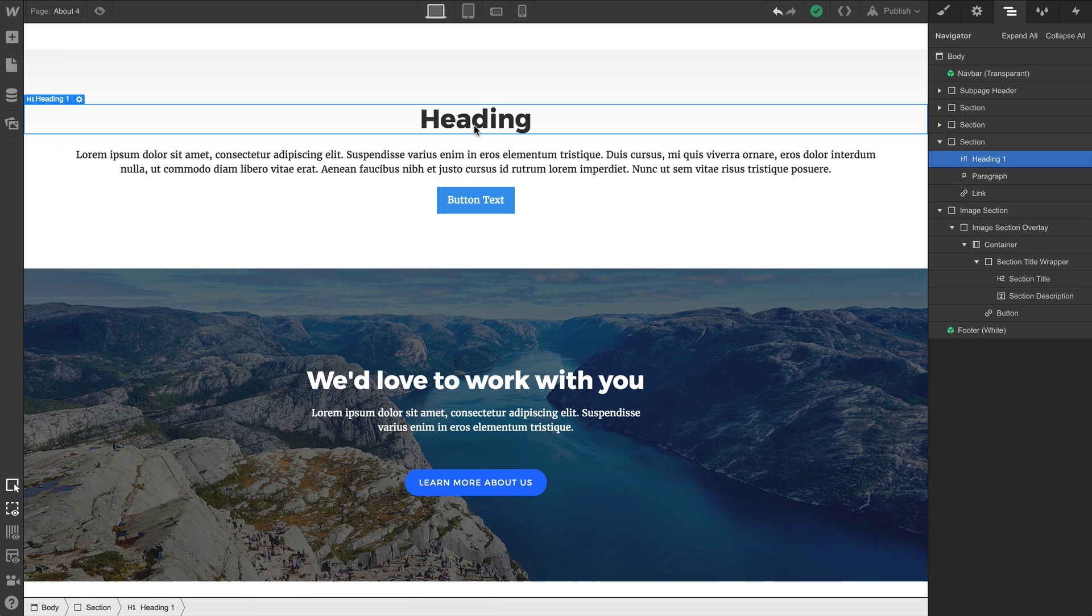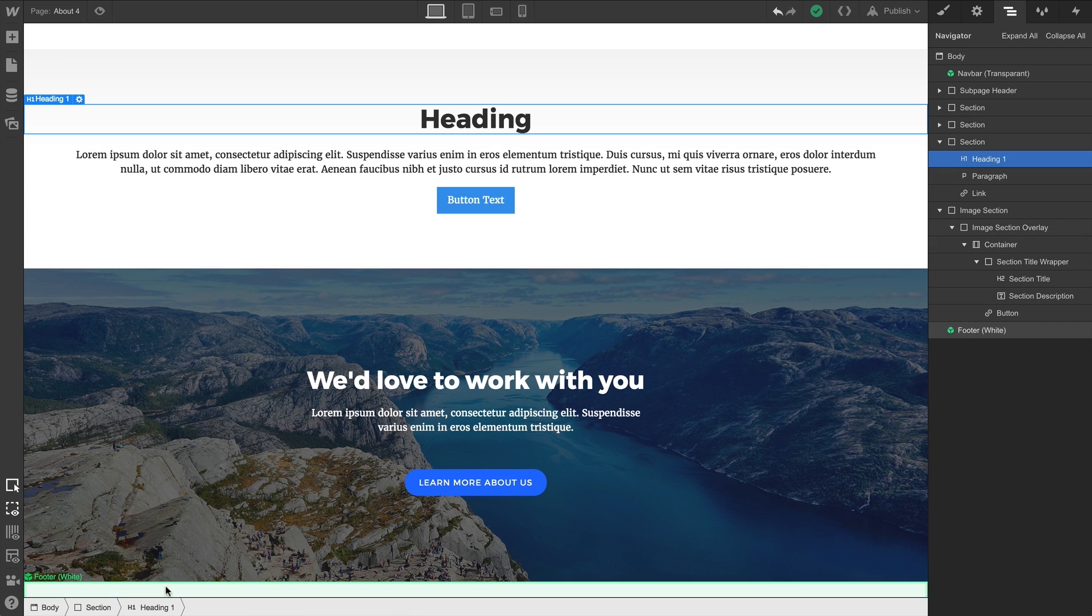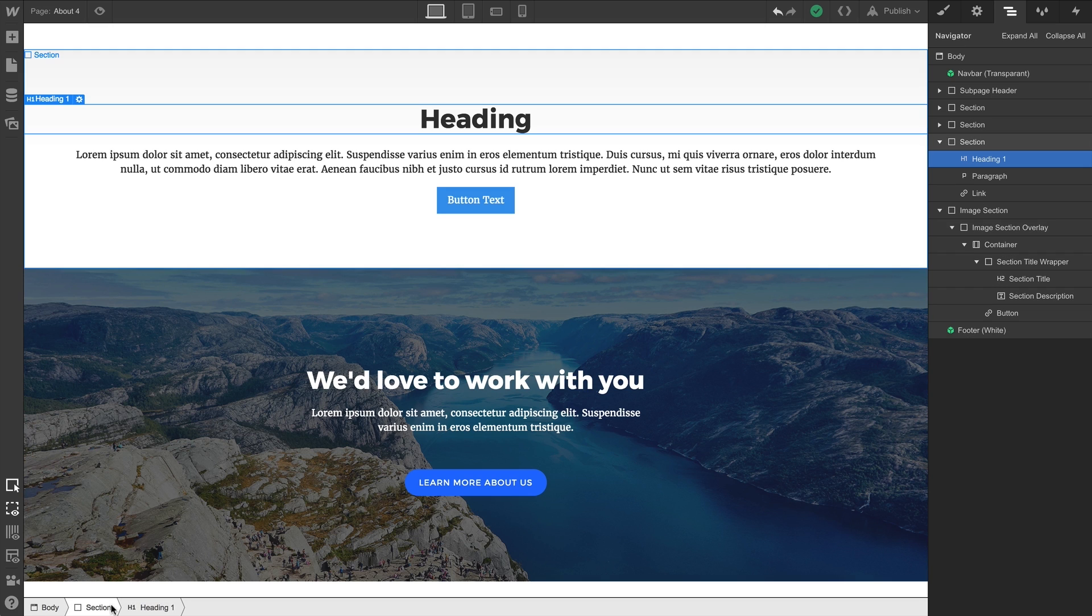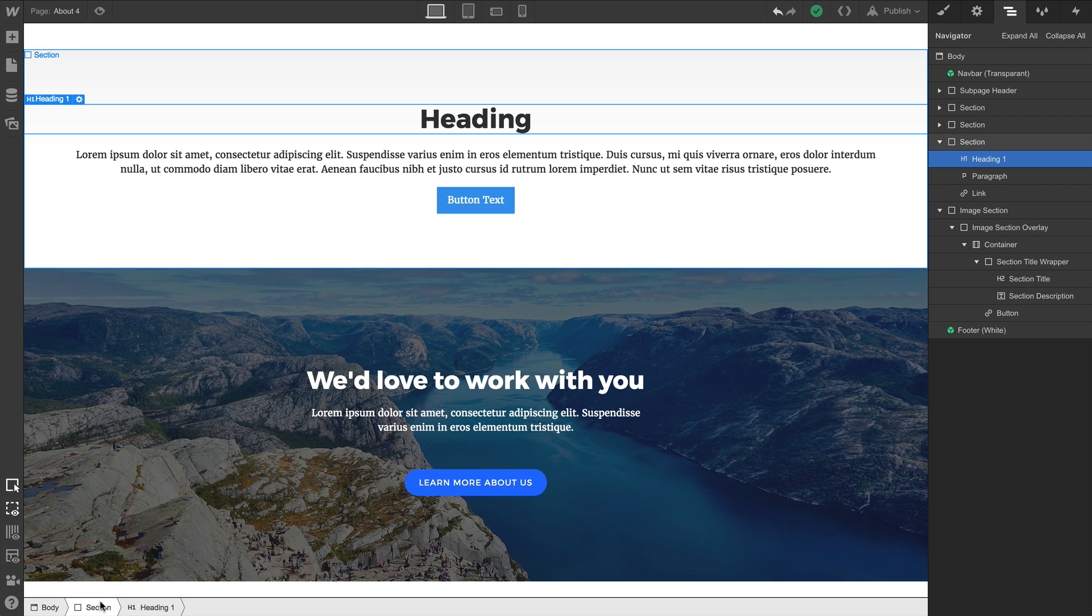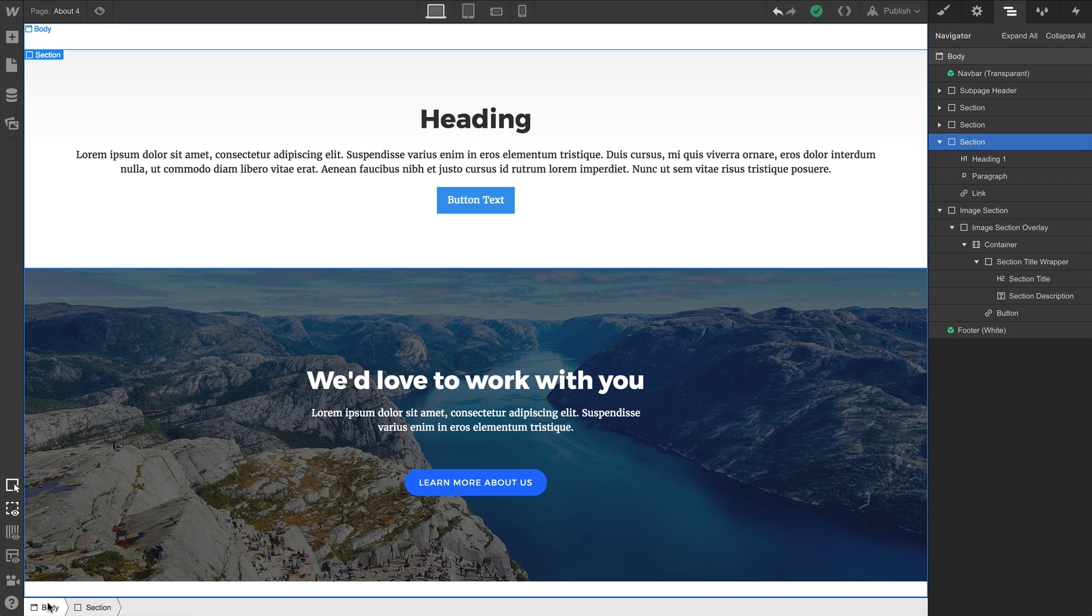Now, it won't show us sibling elements. For instance, if we click on our new heading, it's not going to show the paragraph or the button. But it will show its direct parent. And just like in the Navigator, these elements are fully clickable and we can access anything in that hierarchy.